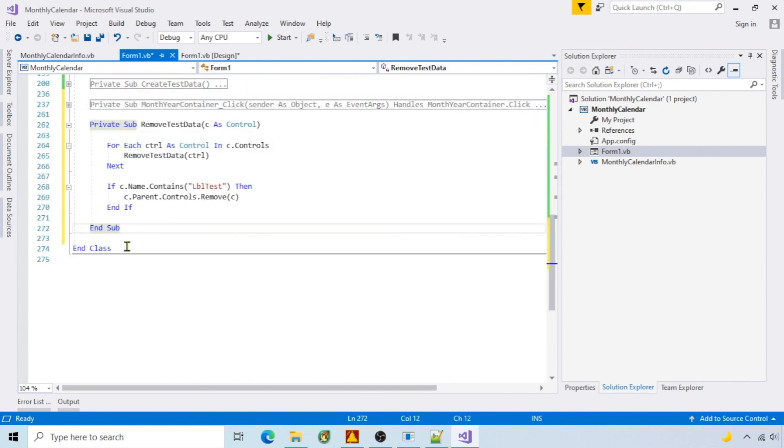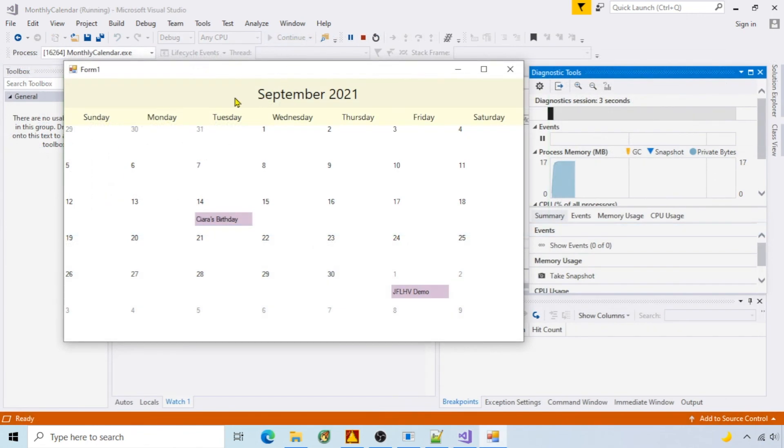The remove test data function uses recursion to remove all test labels. Run it. And I can navigate the calendar.